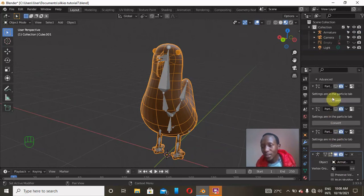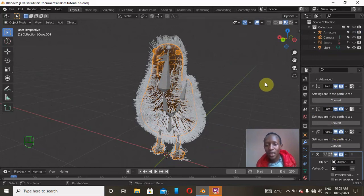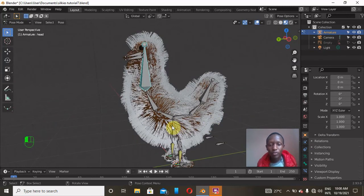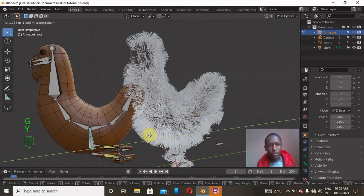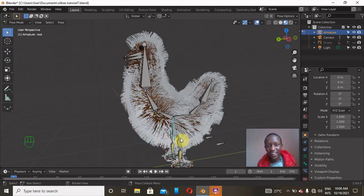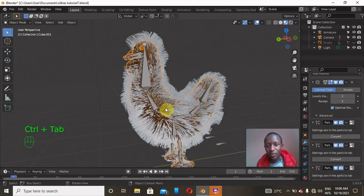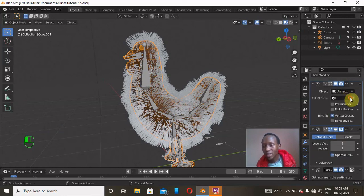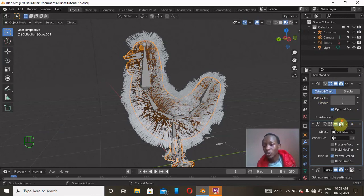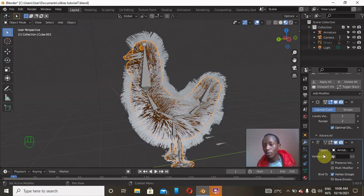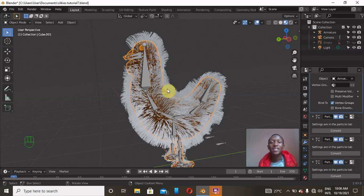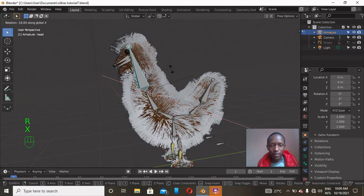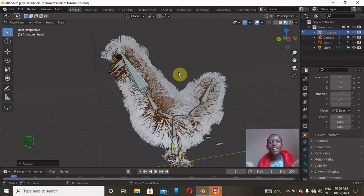Now I'll unhide the hair particles. With the armature selected, go to Pose Mode and click the root bone — but notice the body moves alone without the hair. The fix is simple: click on the body mesh, go to the Modifier tab, and make sure the Armature modifier is above the Particle System modifier in the stack. Now go back to Pose Mode and test with R, X — the hair particles are now following the bone correctly!